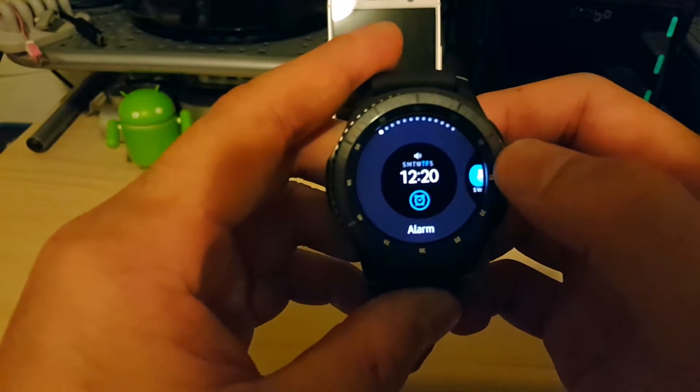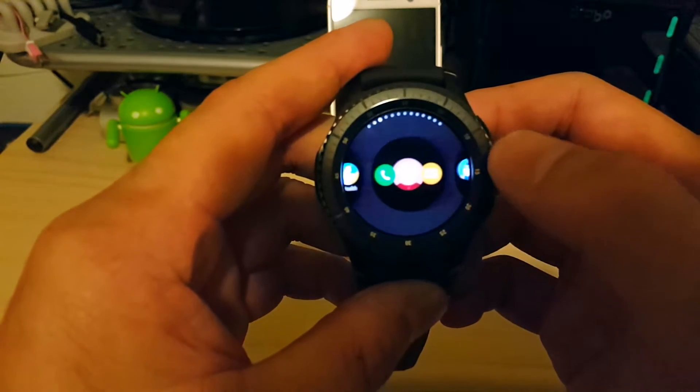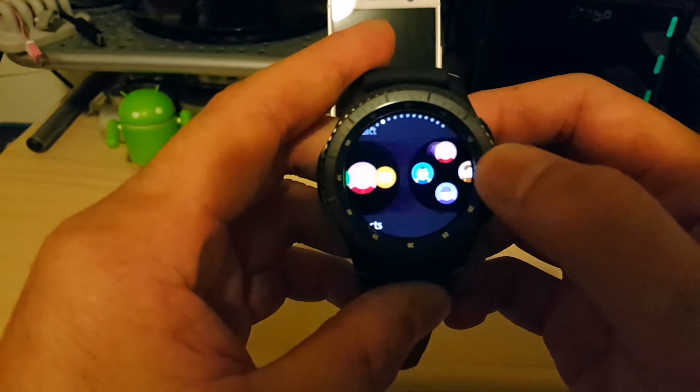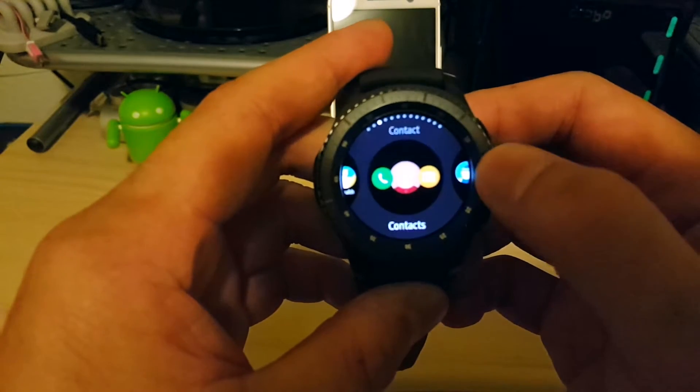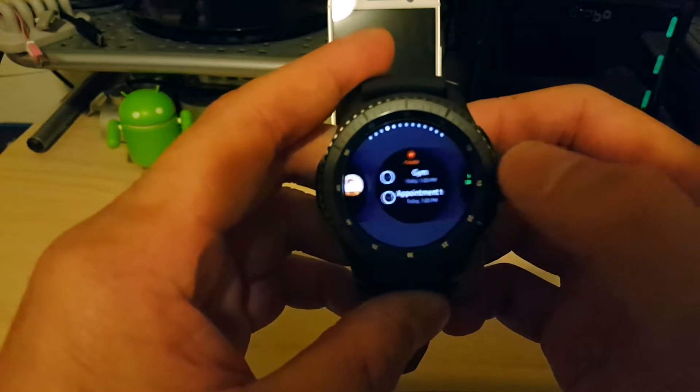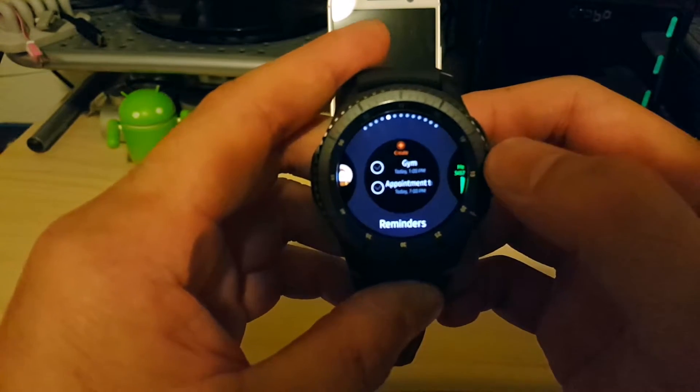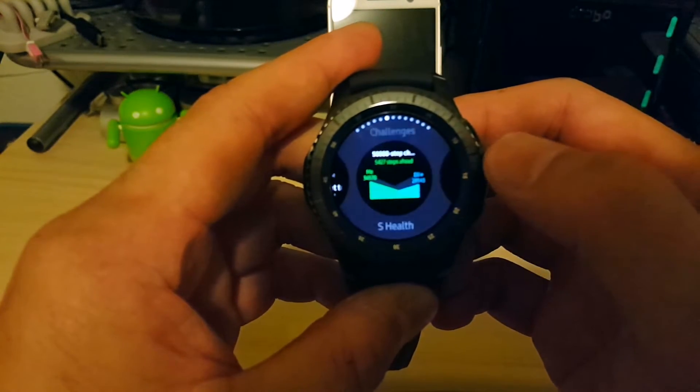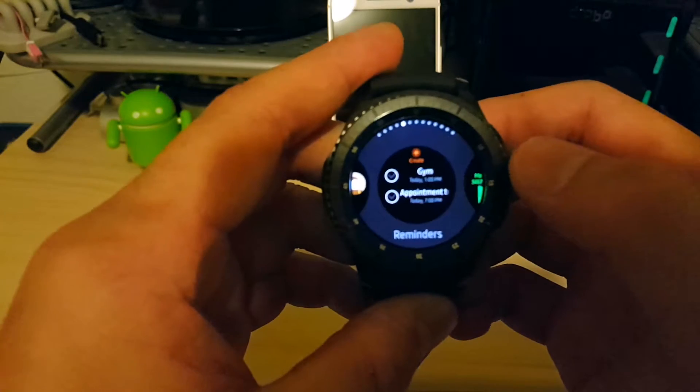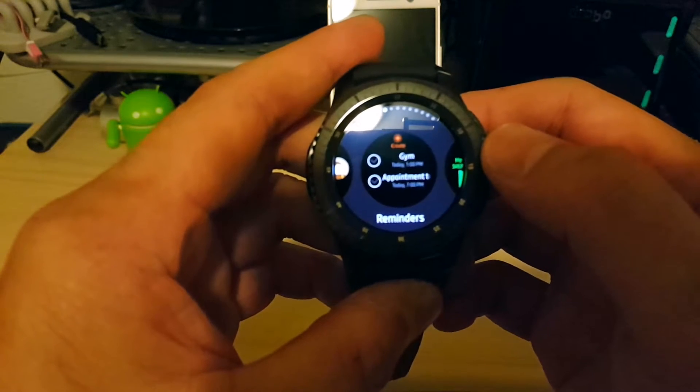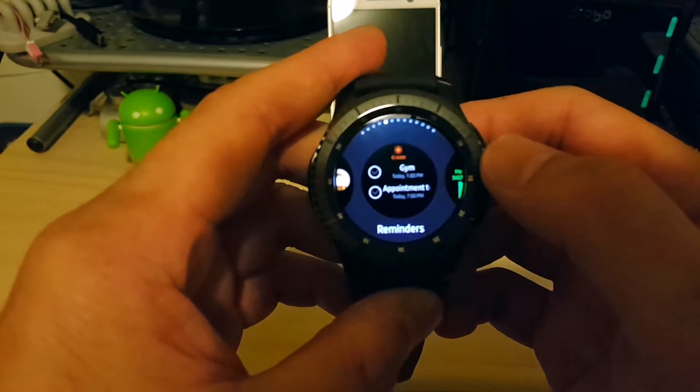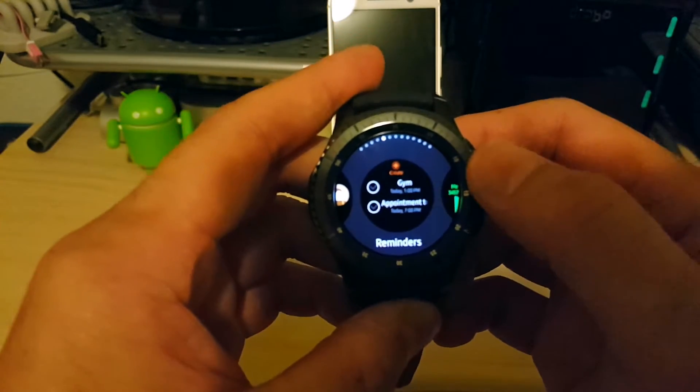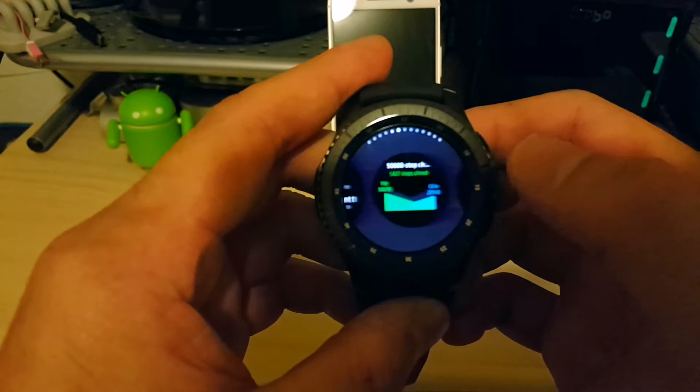So see what you got here. You have alarms, different app shortcuts, different kind of contacts. You can do single or multi-contact. You can do reminders. So if you want to use this to keep all your reminders, you can have them right there on your wrist instead of having to pull out your phone all the time.